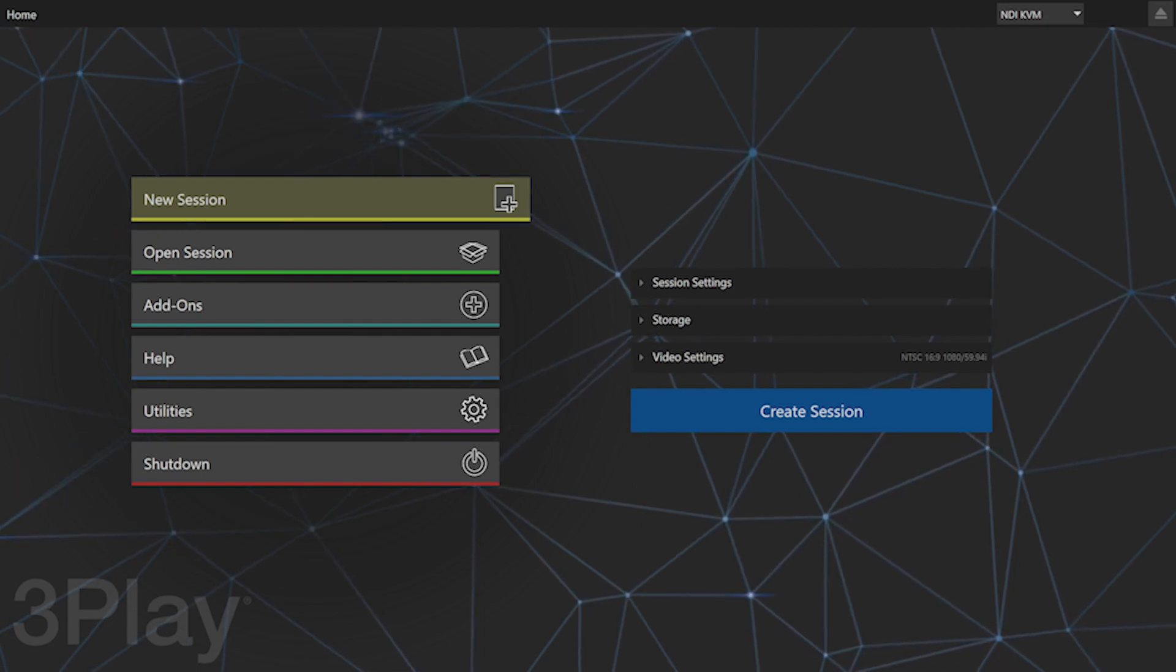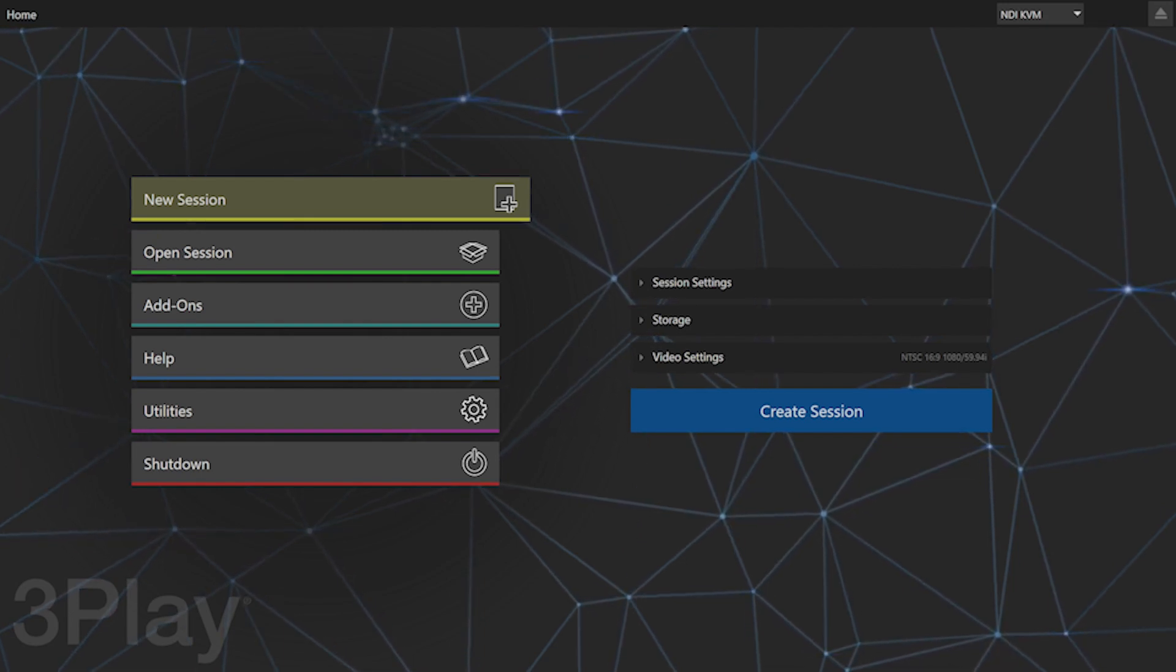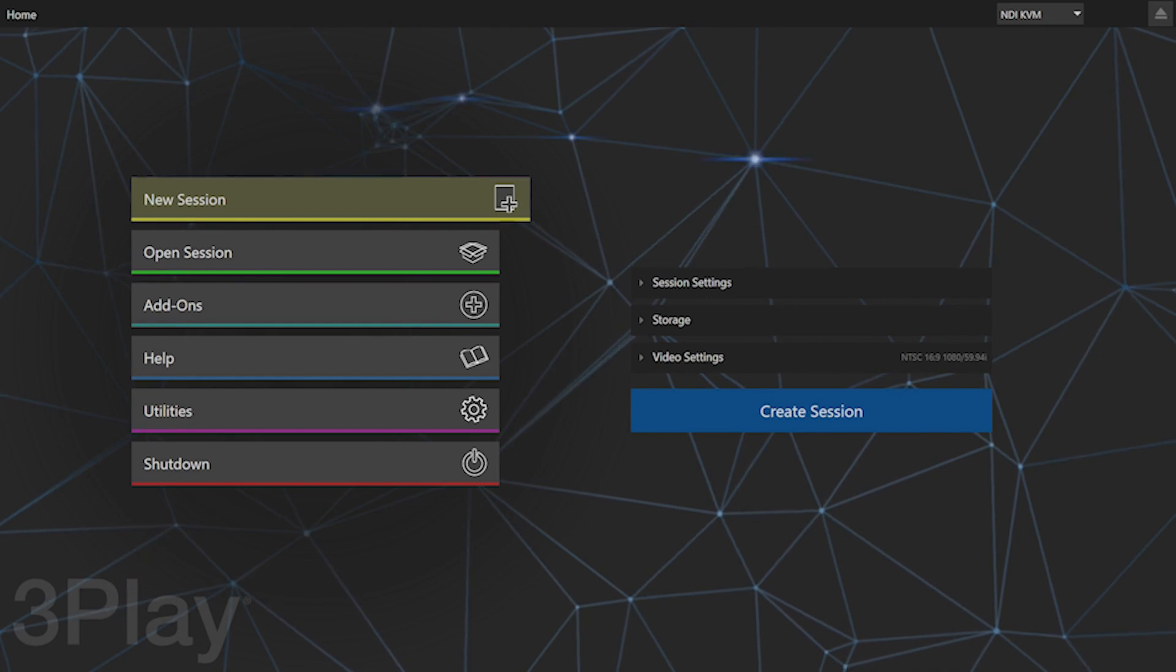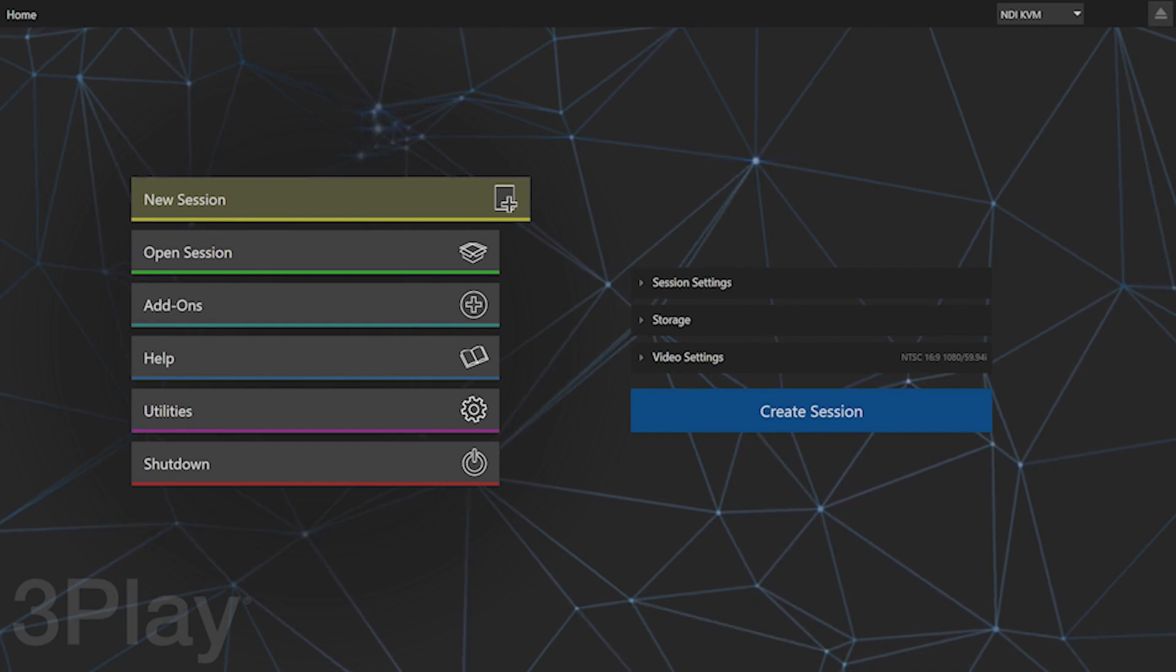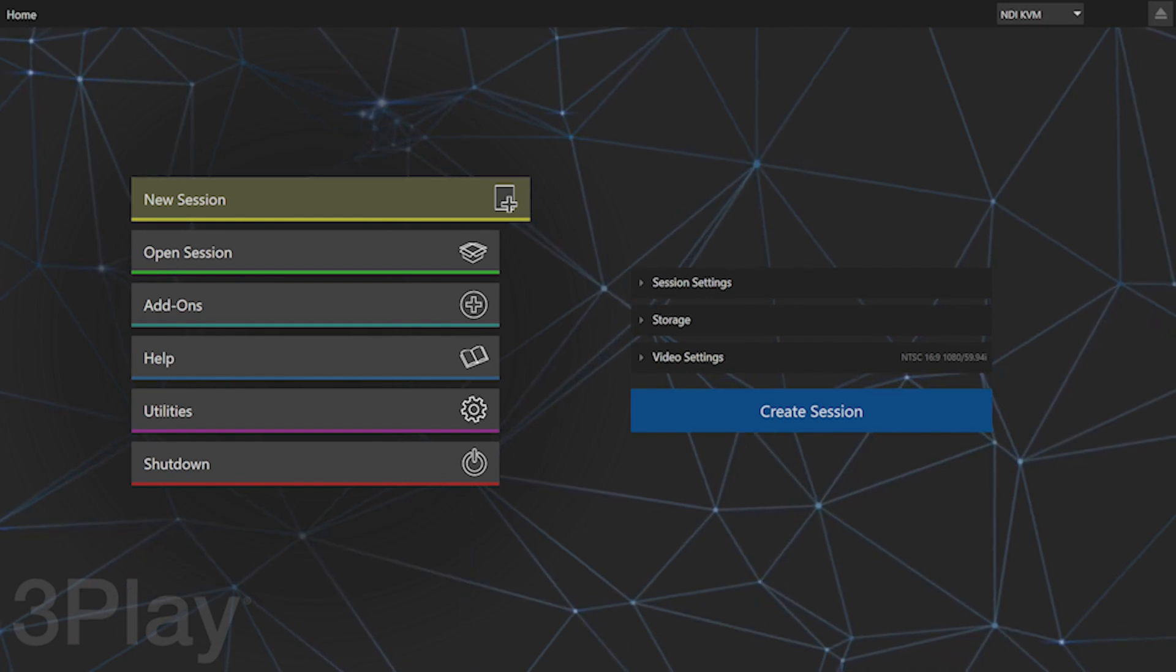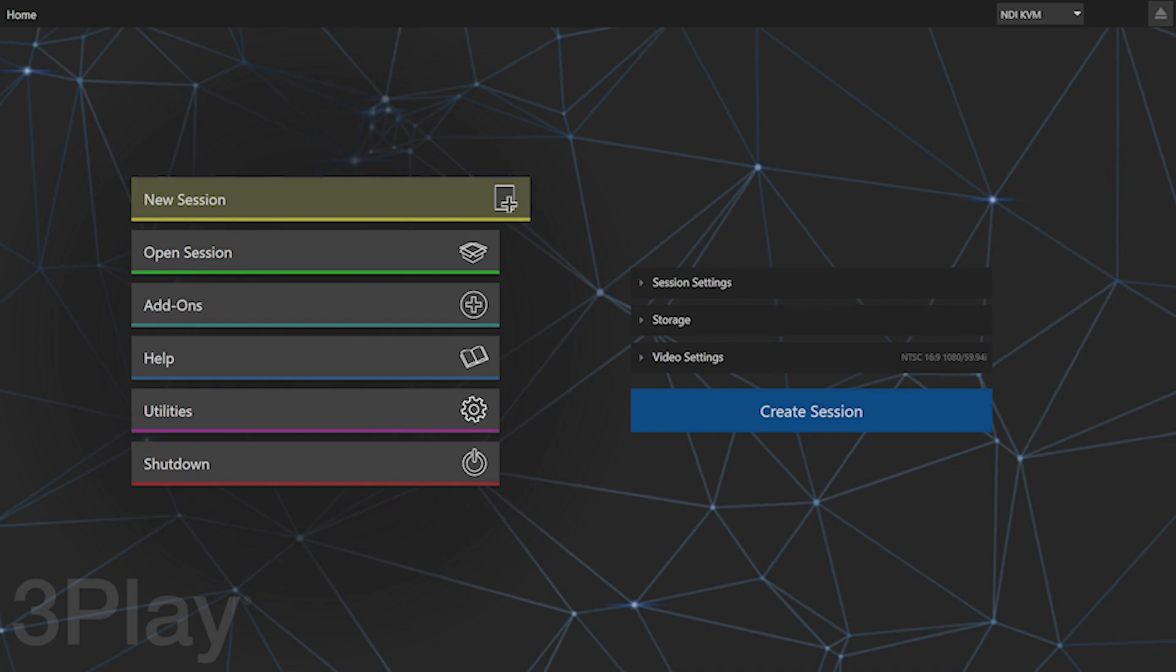Let's start by learning how to import videos into 3Play. The first thing you need to do is put all your videos on a flash drive, and then you can import them into 3Play.